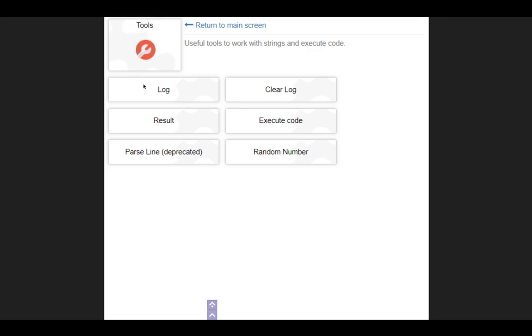So basically, the log is where you would output, hey, I just did this, and then when you're running the program, you can actually see it. That's when you have a final product. While you're building it, you can see it in action.